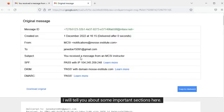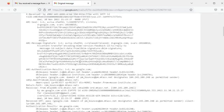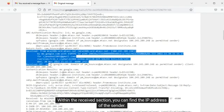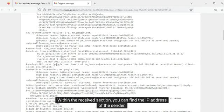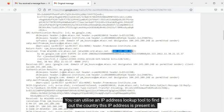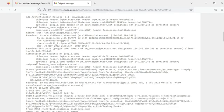I will tell you about some important sections here. Within the received section, you can find the IP address of the sender. You can utilize an IP address lookup tool to find out the country this IP address is present in. Although IP addresses do not provide precise geolocations, it still helps to narrow down the region.